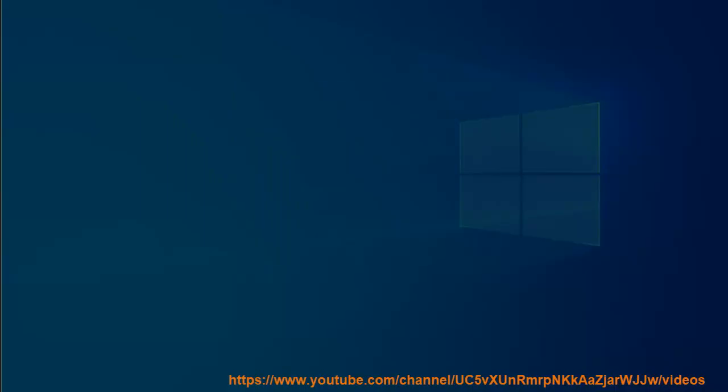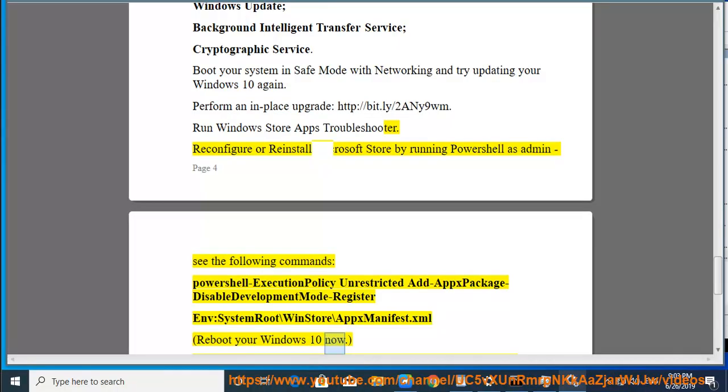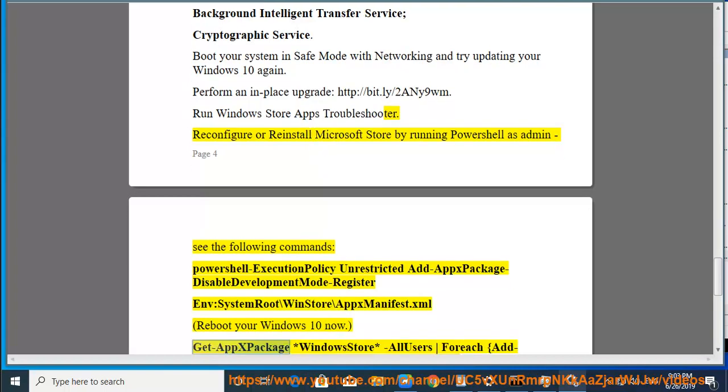Get-AppxPackage -AllUsers | Foreach {Add-AppxPackage -DisableDevelopmentMode -Register "$($_.InstallLocation)\AppxManifest.xml"}. Reboot your Windows 10 later.